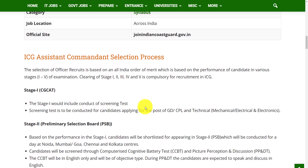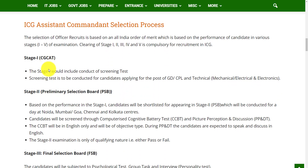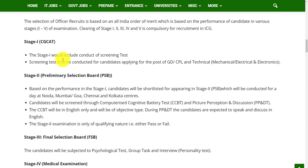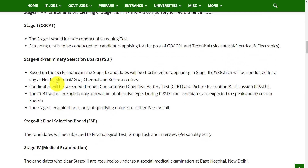The selection process will be based on five stages. The first stage is CGCAT. Stage 1 involves the conduct of a screening test, which is conducted for candidates applying for the posts of GD, CPL, and Technical — which includes Mechanical, Electrical, and Electronics.